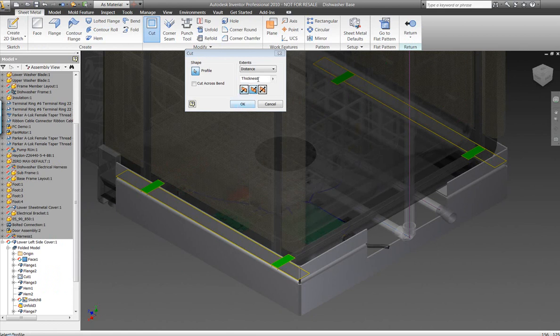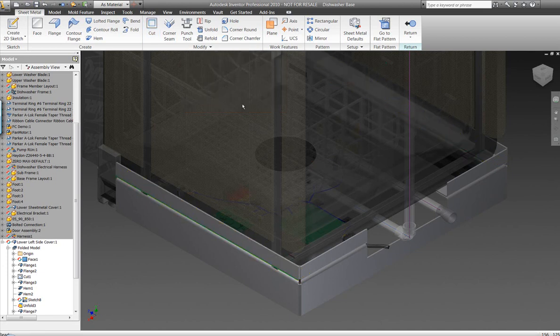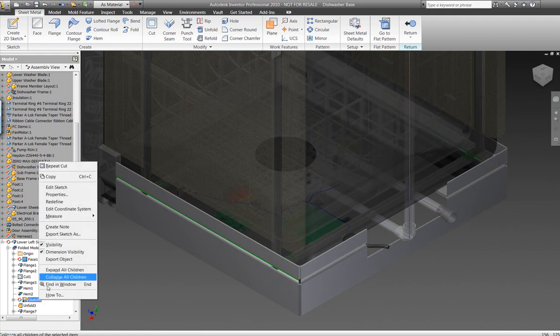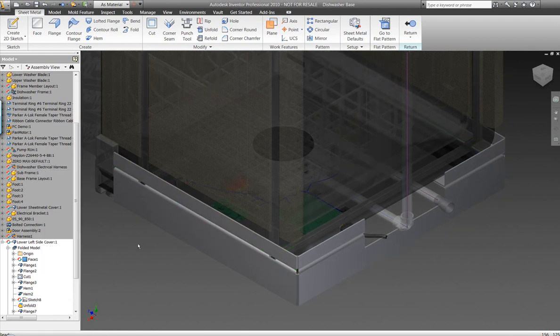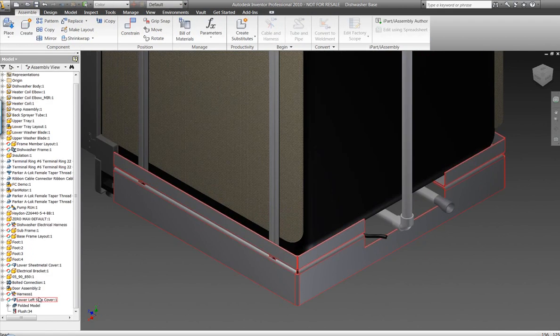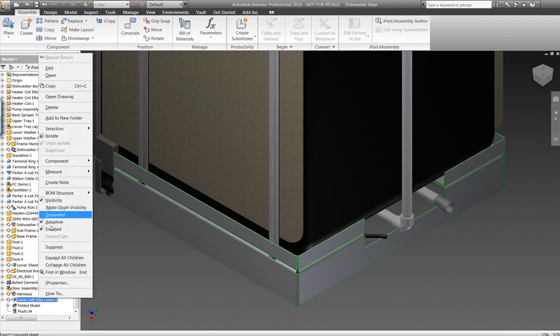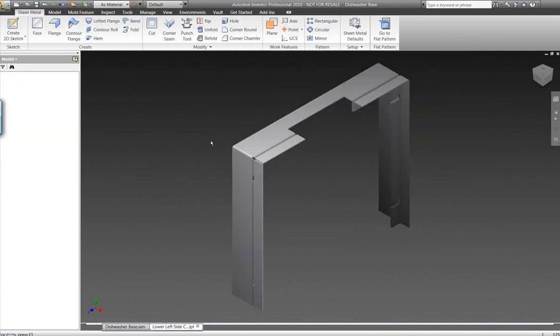Here we're going to generate these cutouts on the sheet metal component all the way through the geometry here, allowing us even after the bends are created to generate these different respective cutouts on the model. And we'll take this component and let's open this up just to get a better understanding of what we've just generated.